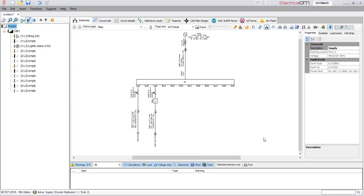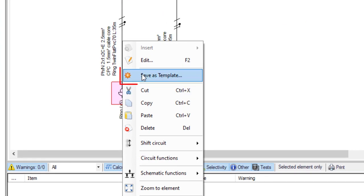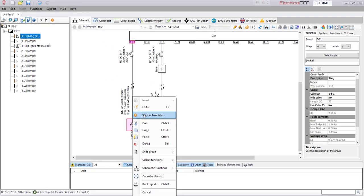In this video we'll be covering our new circuit templates feature and how this will help speed up the input process. By using the circuit templates, the user can predefine circuits which are commonly used and directly insert them while starting new projects.